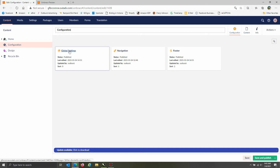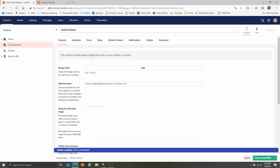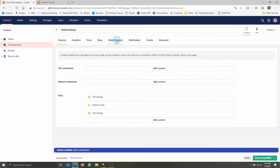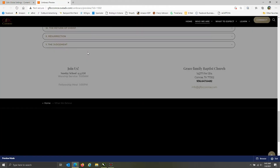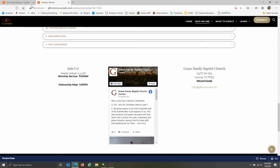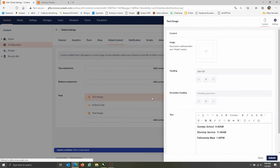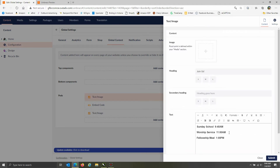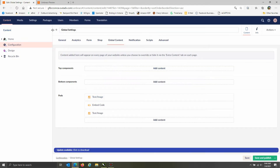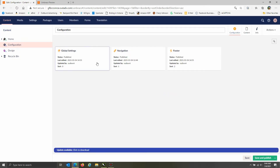To access the global aspects of the website, instead of going to individual pages, come down to the configuration area under the content tab, go to global settings, and hit global content. That will take you to the pods that show up at the bottom — the first one is a text and image pod, the second is an embedded code Facebook feed, and then another text and image pod. If you need to update something that shows up on every single page, it's most likely located in this area.